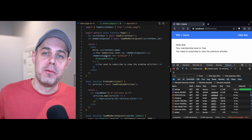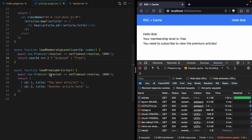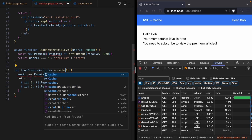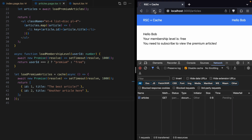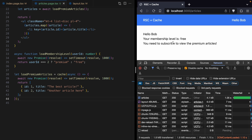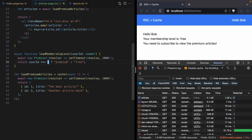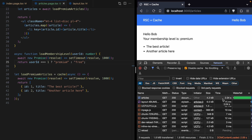Let's look at how we can use cache to avoid this data fetching and rendering waterfall. I'll change loadPremiumArticles to use cache. We'll say: let loadPremiumArticles = cache — grab that from React — and use an async function with the exact same behavior: wait a second and return the two articles. Let's save this and reload the page. With Bob on a free account the page loads in about a second, but let's change the membership check back to user ID one so Bob is premium, and do a hard reload — the page now takes two seconds.